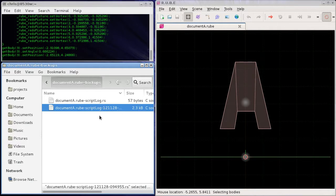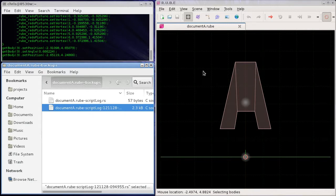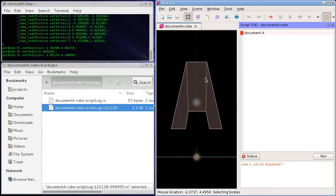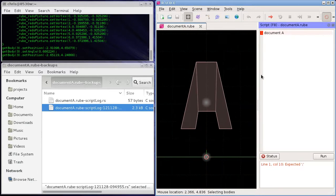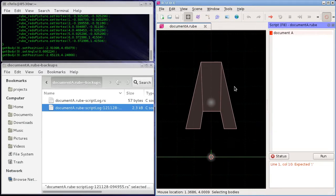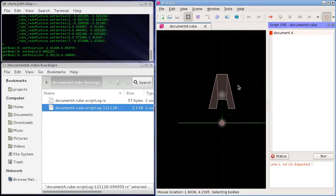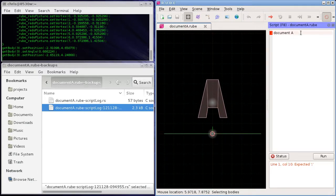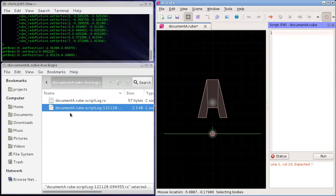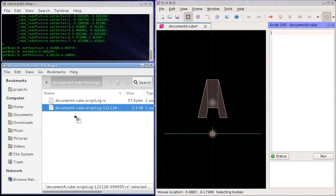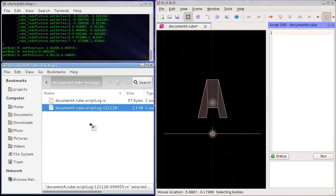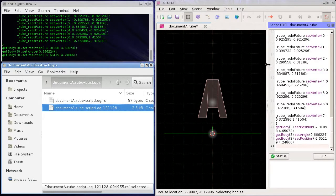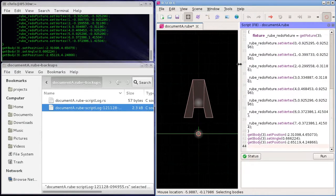So to recover this information, what we can do is over in Rube we will open up a script window, just make this a little bit smaller and get rid of that. And then we can drag and drop this script log file directly onto the script window here.